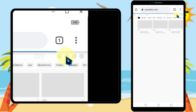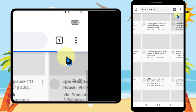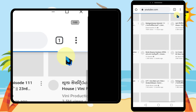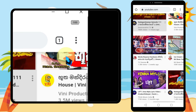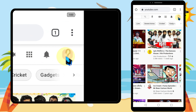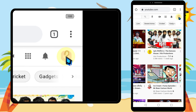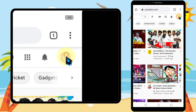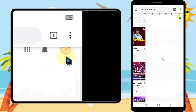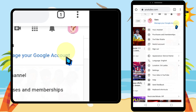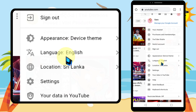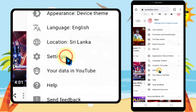You will get the web version of YouTube. I will zoom in for you. Then swipe right and tap your channel avatar, then tap Settings.